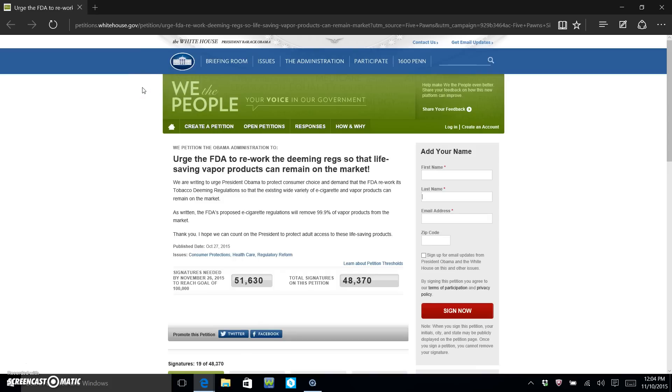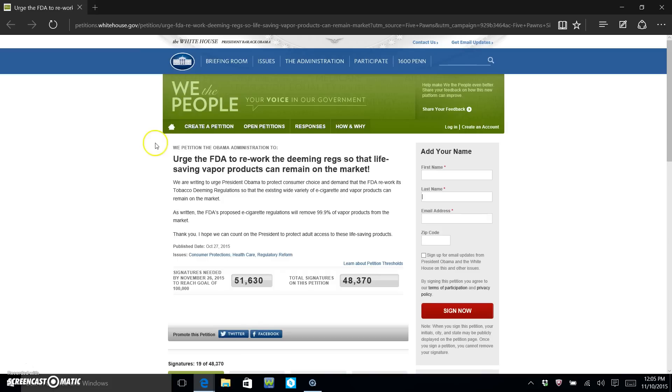can take in an effort to help us save vaping. This petition was created to urge the FDA to rework the deeming regs so that life-saving vape products can remain on the market. Now this is the official White House petition